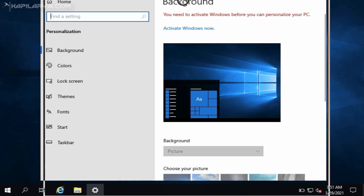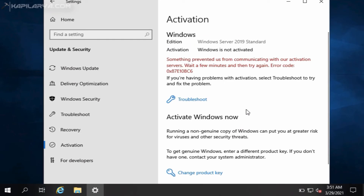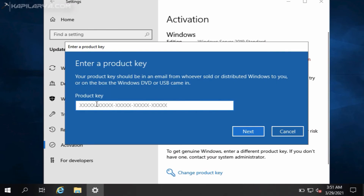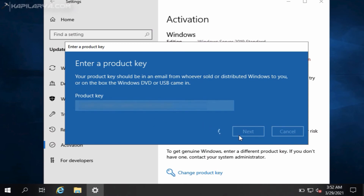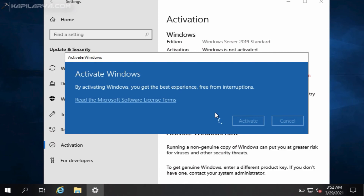So I will click on Activate Windows Now, then Change Product Key. Under Enter a Product Key, you have to type in a genuine product key obtained from a retailer, Visual Studio subscription, or wherever you got your license from. Type in your genuine product key and click Next, then click Activate. If your product key is valid, your system should be activated within a few moments. Make sure you remain connected to the internet while activating.